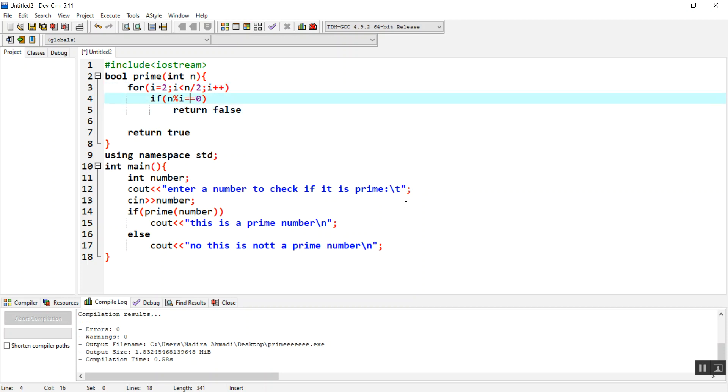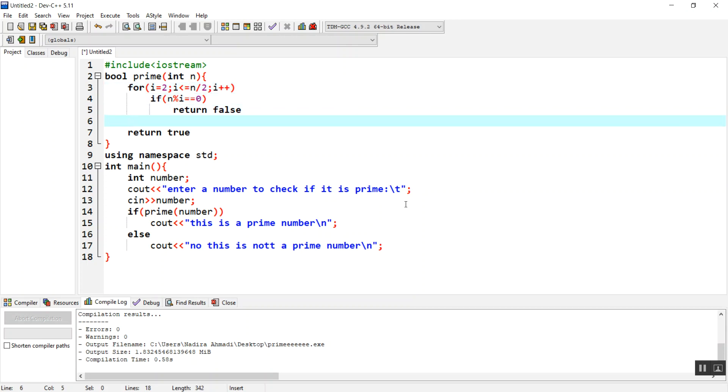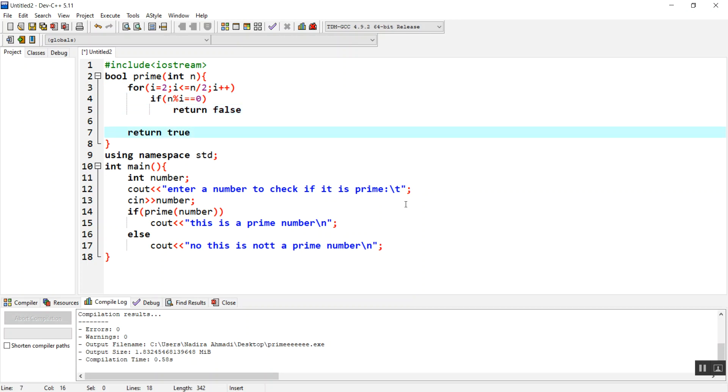We're going to return true when all the for loop has completed and there was no case where n divided by i had remainder 0. This means it is a prime number, so we return true and this is a prime number will be displayed.